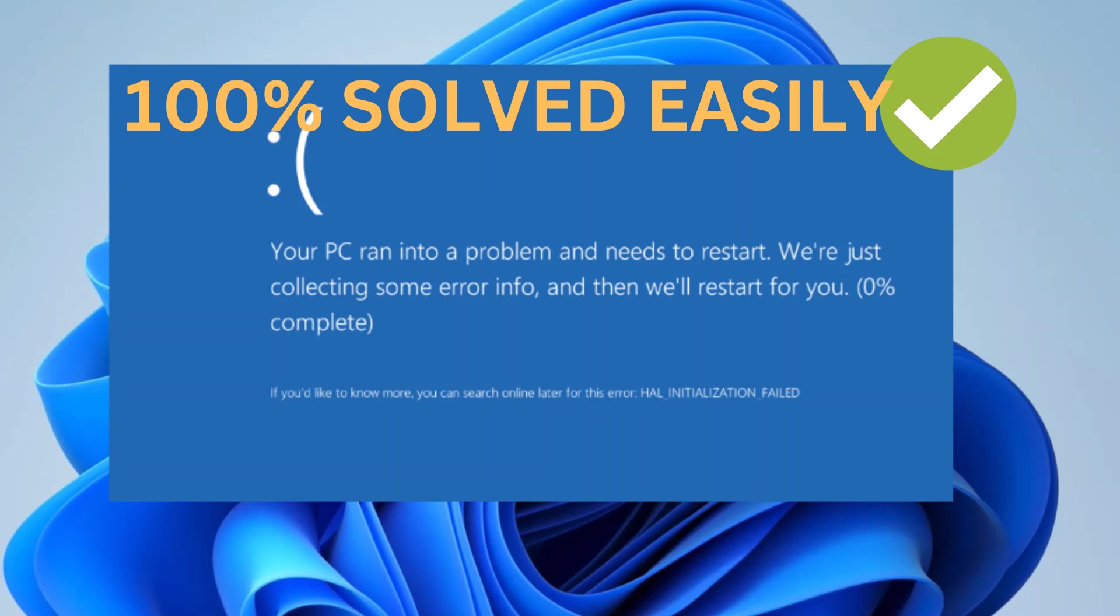Hello guys, welcome to How to Fix Tech. In this video, we are going to fix this issue you can see on the screen: initialization fail, Hall initialization failed. So how to troubleshoot this issue? First of all, I should tell you why you are facing this issue.